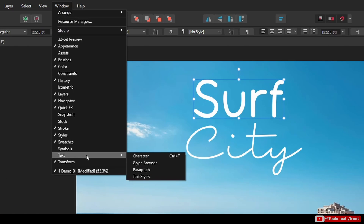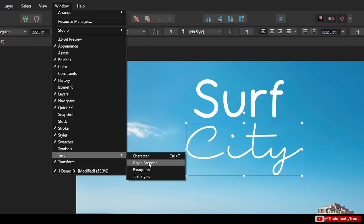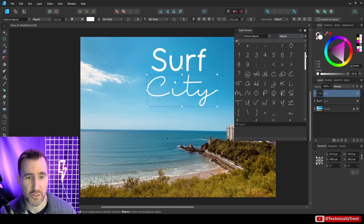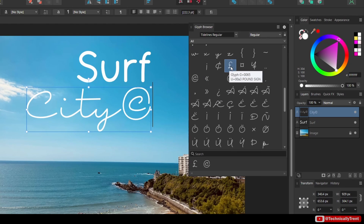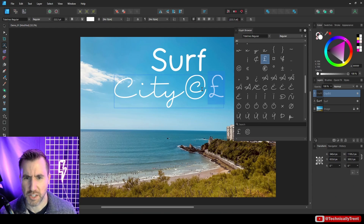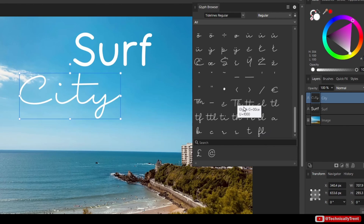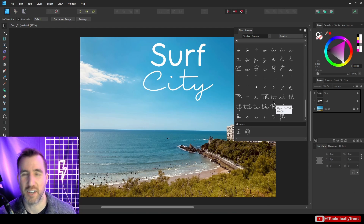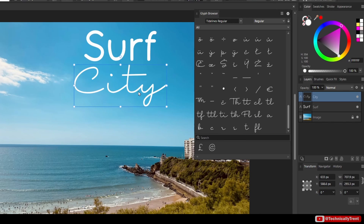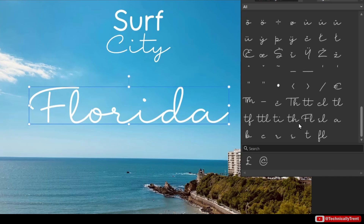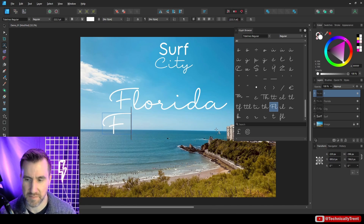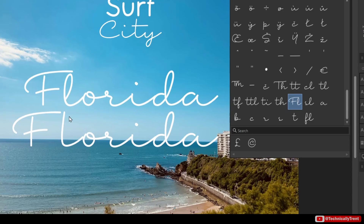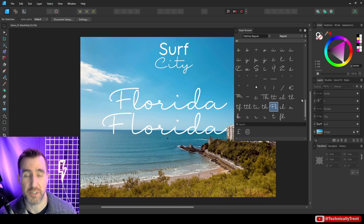There are tons of text options in Affinity Designer, mostly found under Window > Text. The glyph browser lets you see all glyphs in your font — all the letters and special symbols. You can double-click a glyph to insert it, which is handy for symbols you can't type from the keyboard. Scrolling down you'll also see ligatures — special graphics combining two characters, like 'fl' in 'Florida', which look more pleasing than the individual letters.